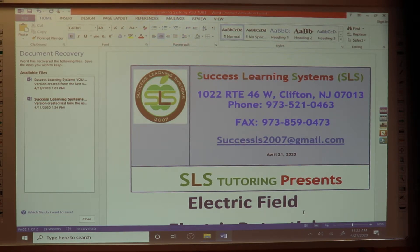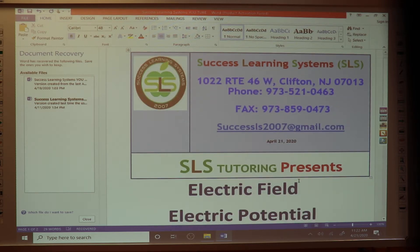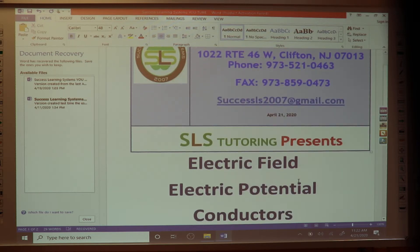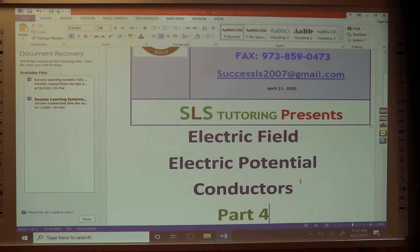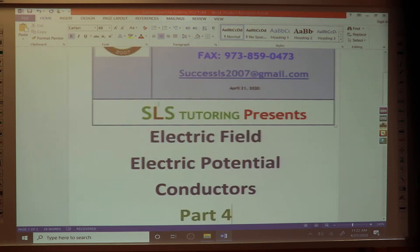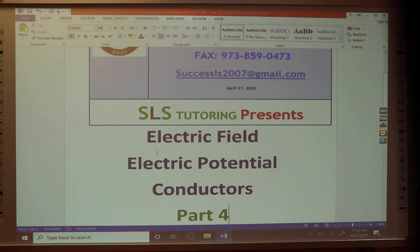Hi everyone. Today our class is about electric field and electric potential — electric field and electric potential for conductors, specifically about spheres. We're going to finish what we started before. Today we're going to do some problems to make the concepts we explained before more clear for you. Let us start.